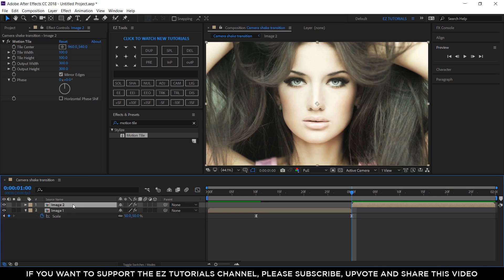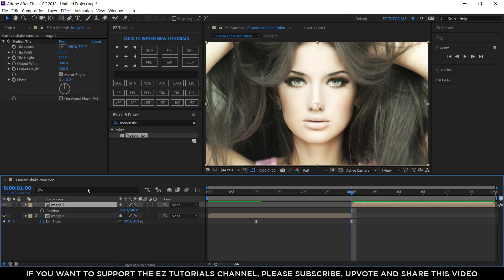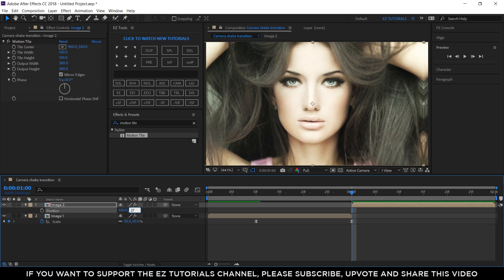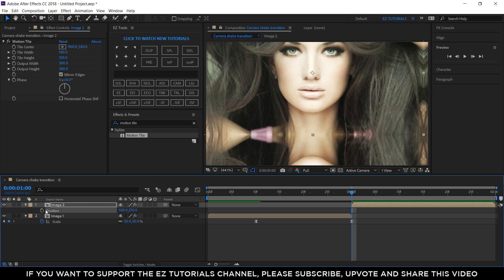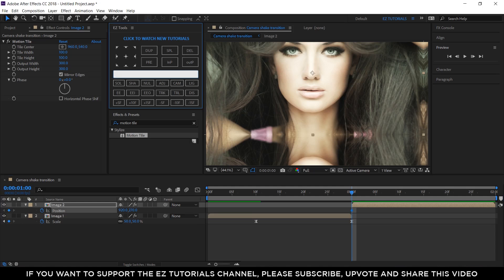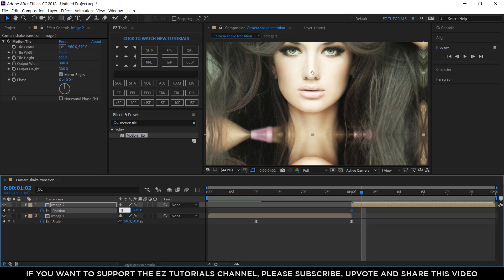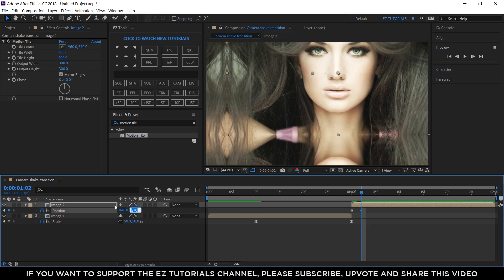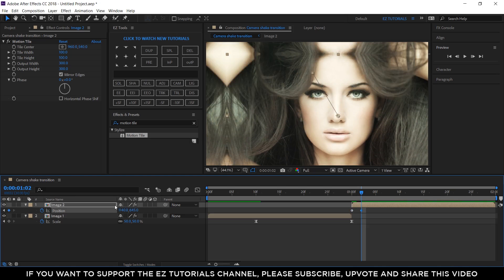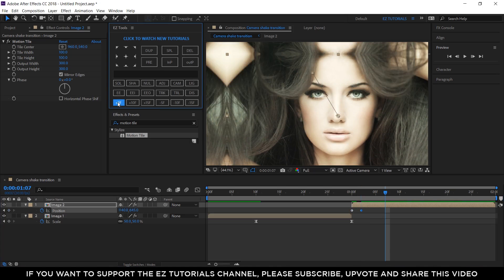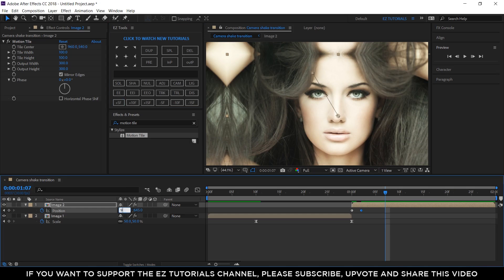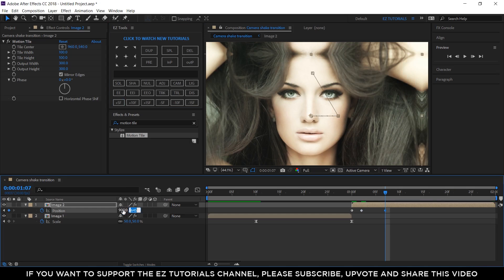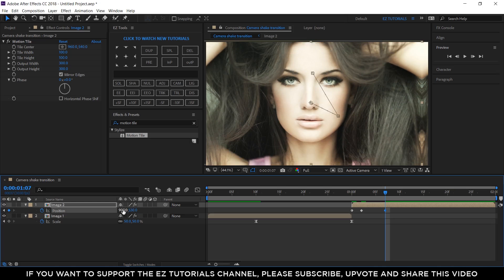Select the image 2 layer, and open its position options. Change its values to 920 and 270, and create a keyframe at 1 second. Move 2 frames forward, and change the position values to 1140 and 645. Move 5 more frames, and change the values to 905 and 530.